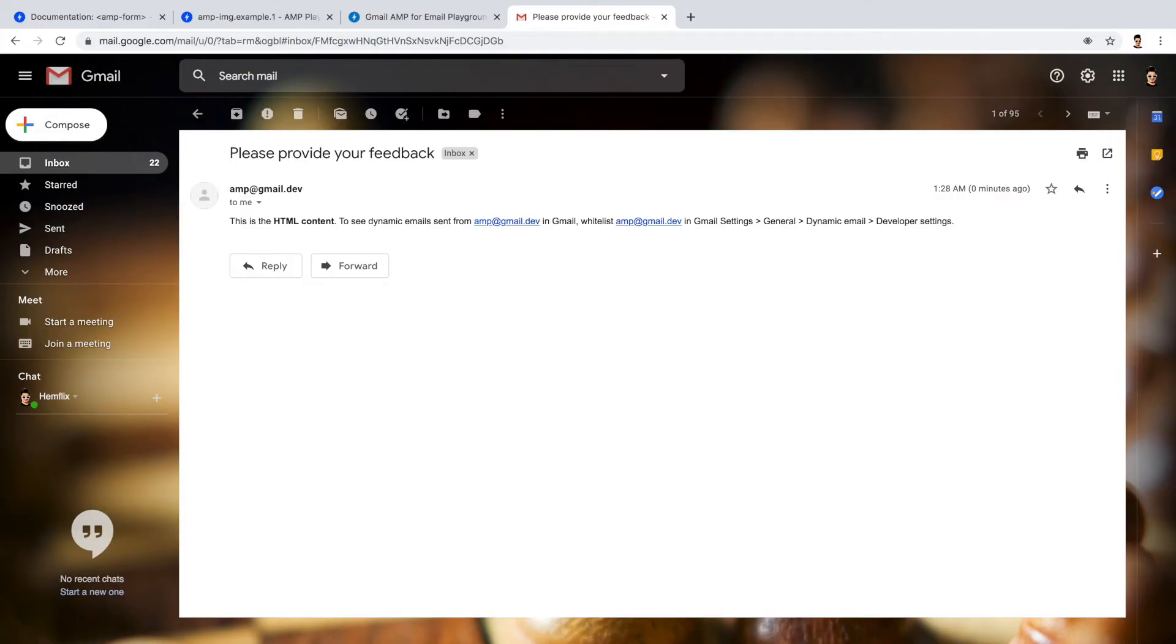Uh-oh, we didn't get the email we sent. Instead it's showing these instructions. This is expected. Since we are in the development phase, we have to enable some settings which support dynamic email.